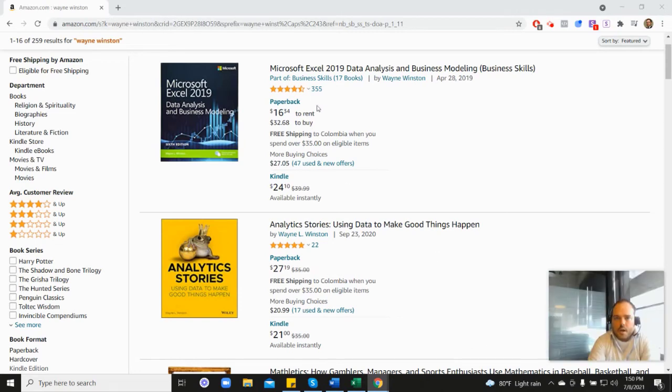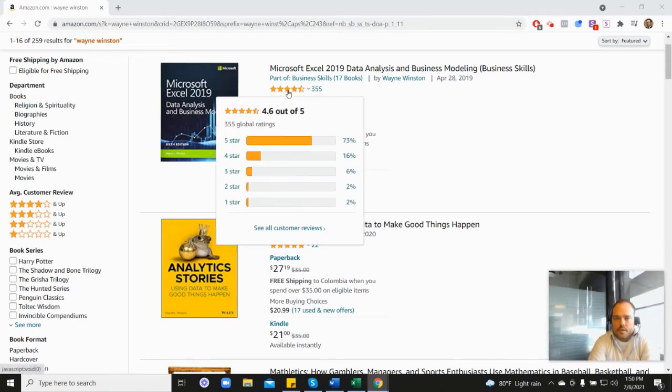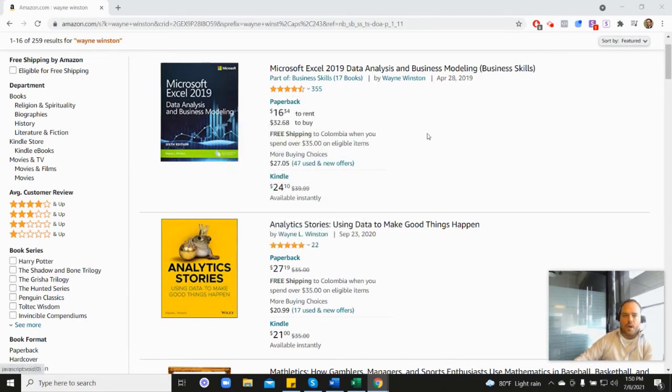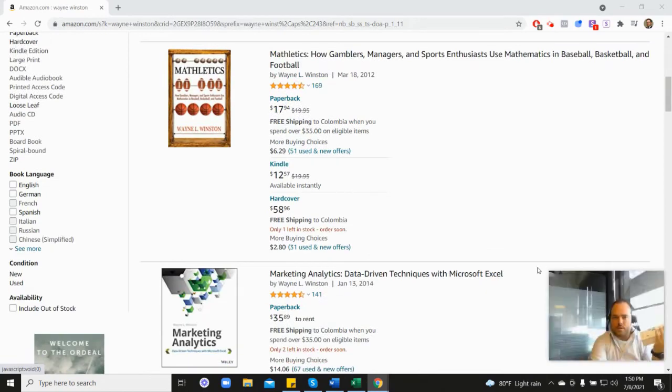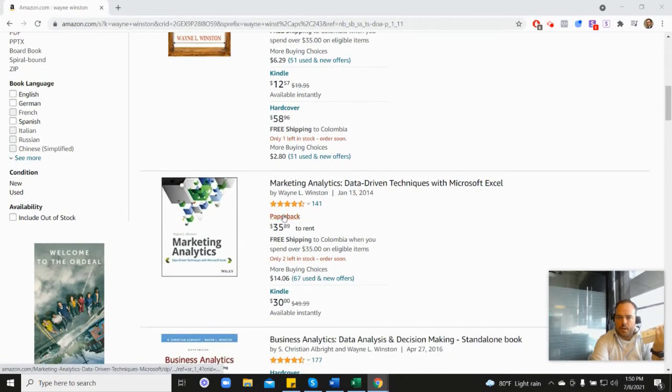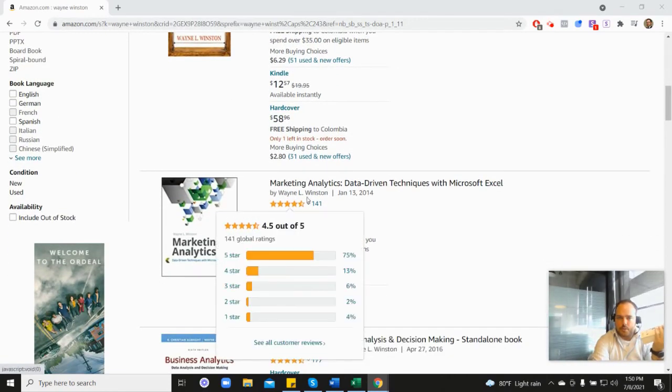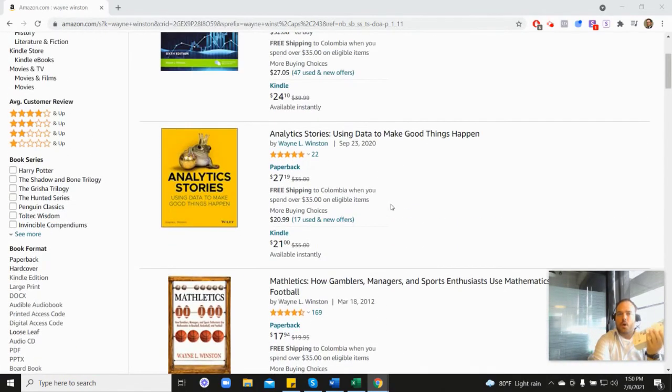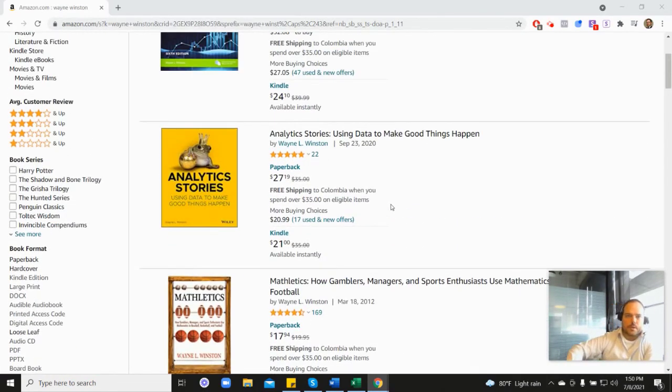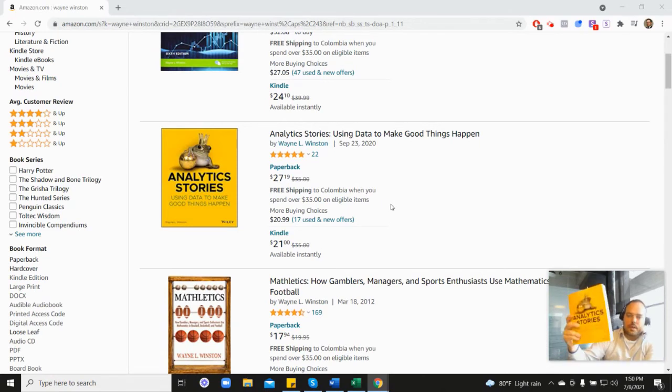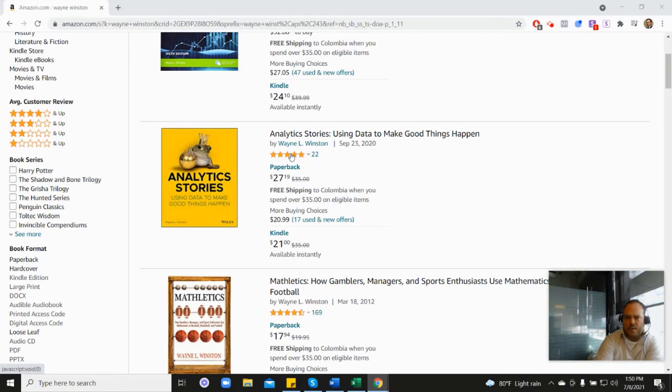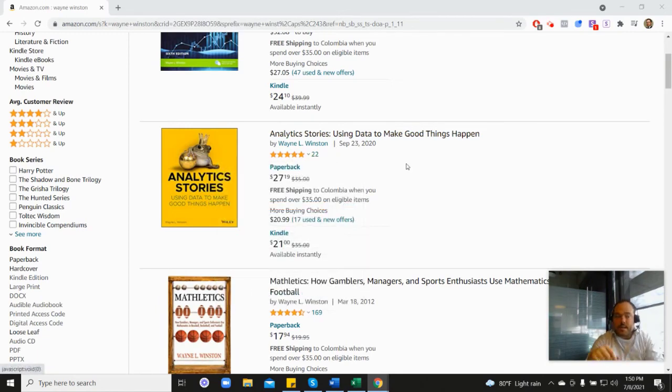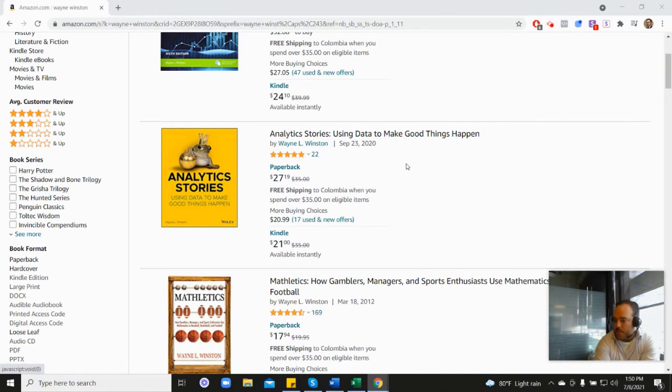It's 4.6 stars. It's coming from this book as well, his Marketing Analytics book, which is down here, 4.5 stars, or his newest book, his Analytics Stories book, which is here. With that one you can see it's 4.8 stars.